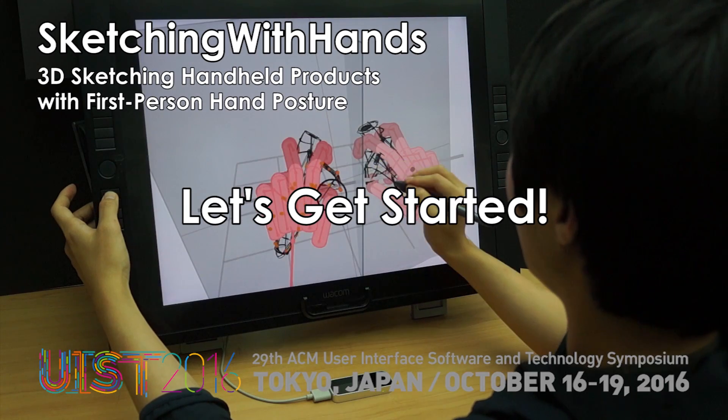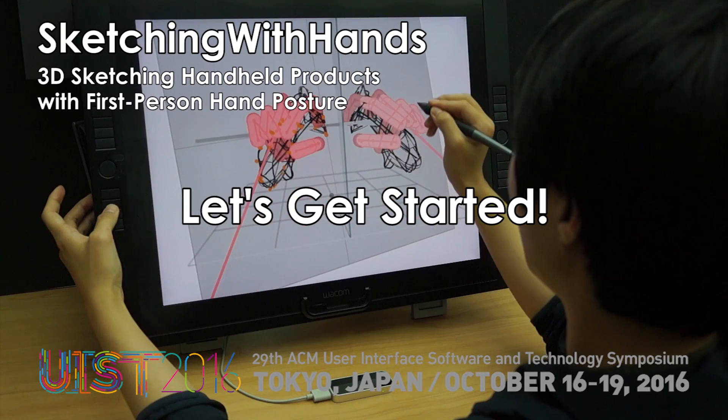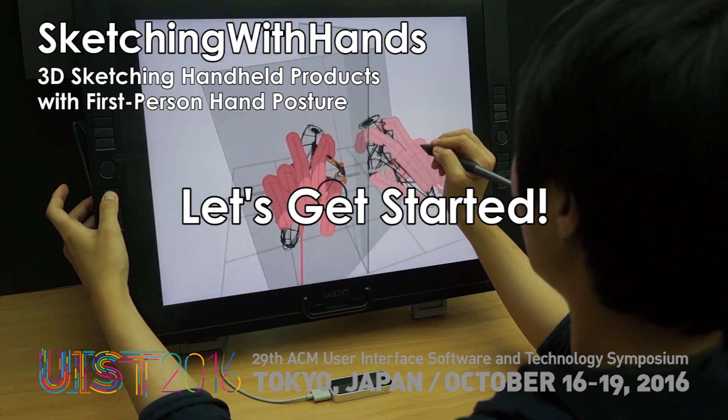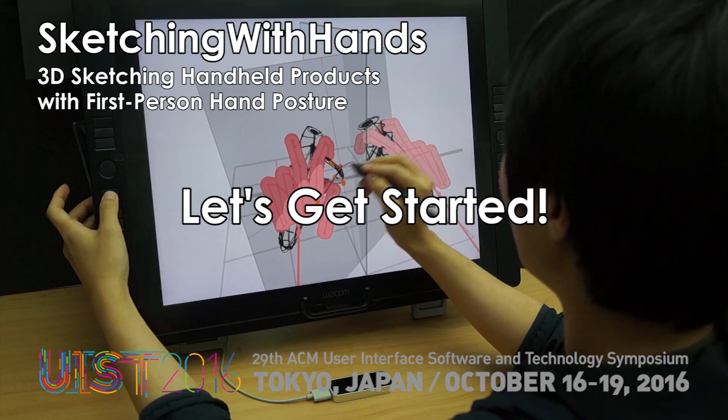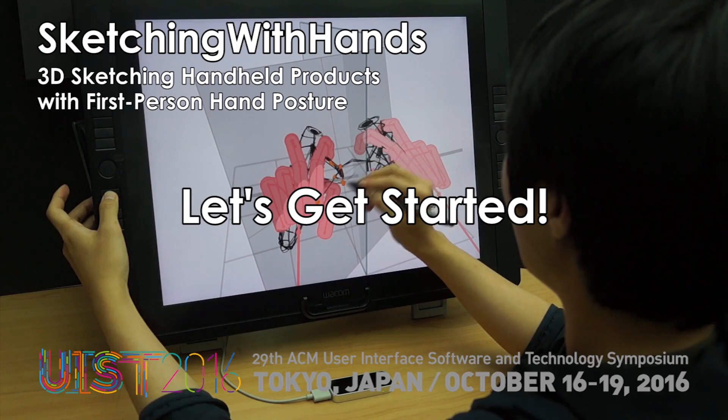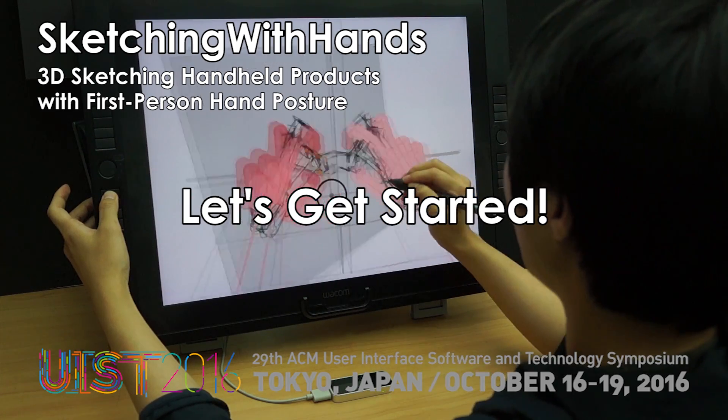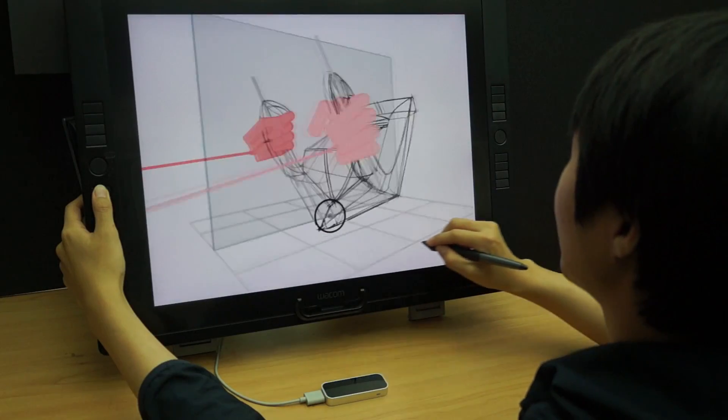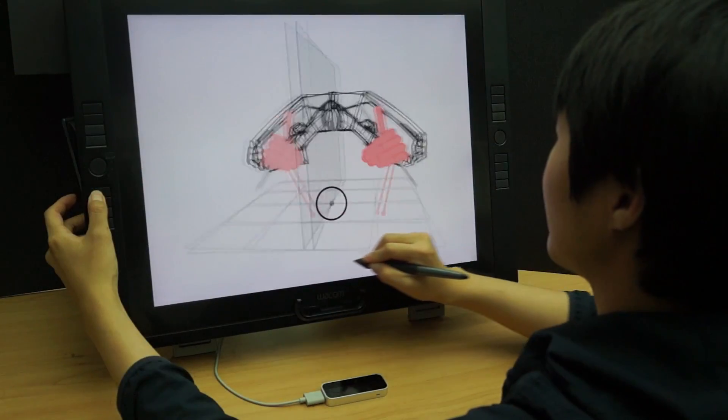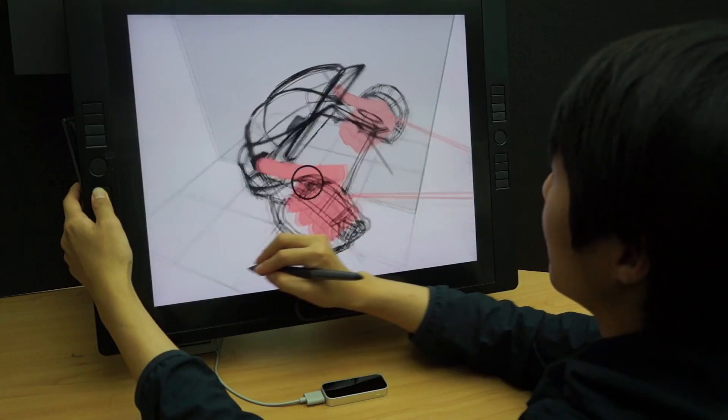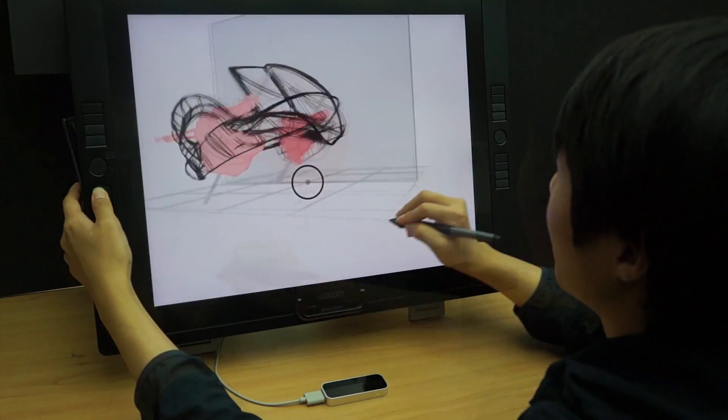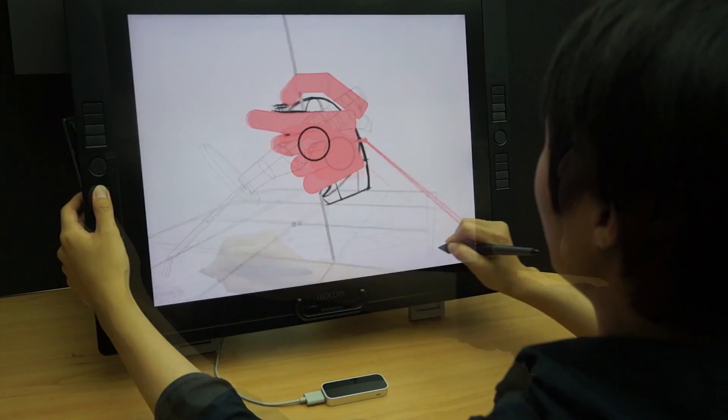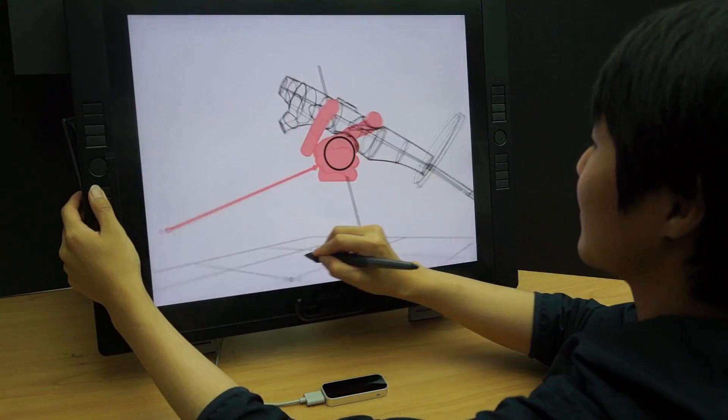We present Sketching with Hands, a 3D sketching system incorporated with a hand tracking sensor. The system enables product designers to capture hand postures from a first-person point of view anytime, and uses captured information to create 3D sketch design concepts.